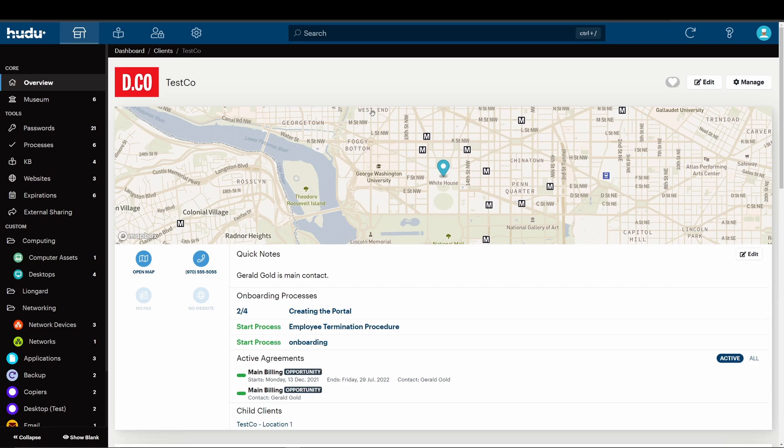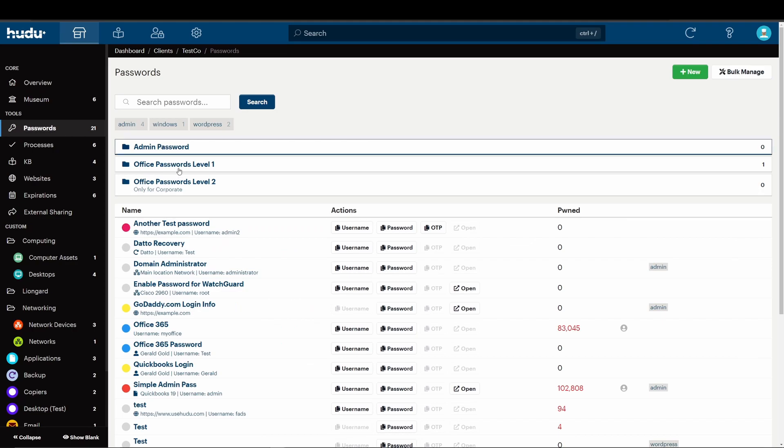Starting off, WhoDo now has password folders, which we'll take a look at now. Unlike the tagging feature, folders will be globally applied to every company. It can be used to organize passwords, restrict access, or assign your existing security groups.